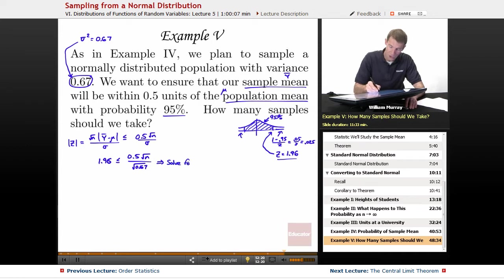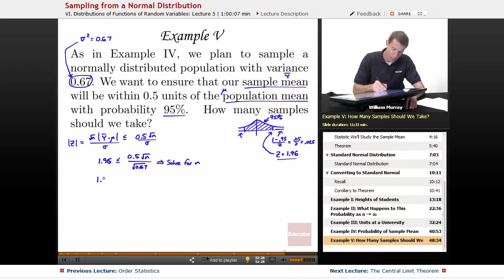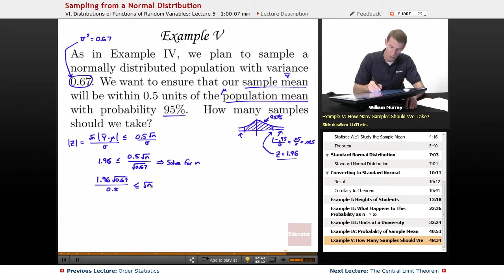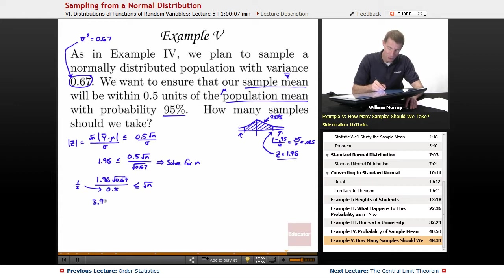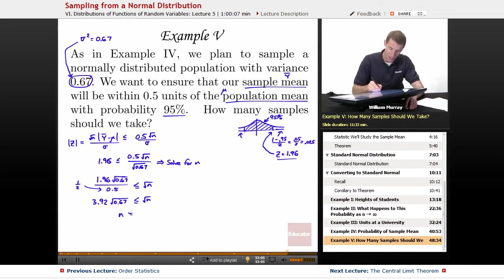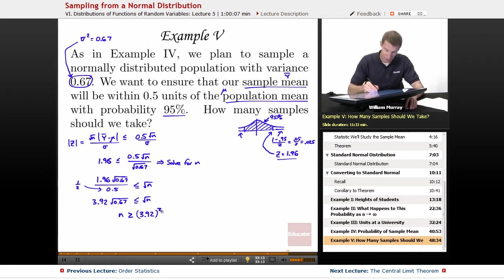Solving for N — it's mostly a calculator exercise. Multiplying over to the other side, I get 1.96 times the square root of 0.67, divided by 0.5, which is less than or equal to the square root of N. Dividing by 0.5 is the same as multiplying by 2, so 1.96 times 2 gives 3.92. I still have the square root of 0.67 on that side. Squaring both sides, N is greater than or equal to 3.92 squared times 0.67, and squaring the square root of 0.67 just gives 0.67 again. Dropping those numbers into a calculator gave me 10.296.